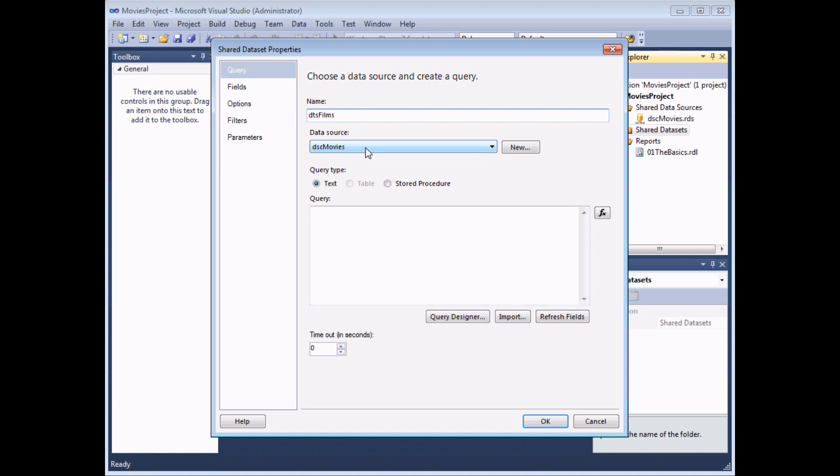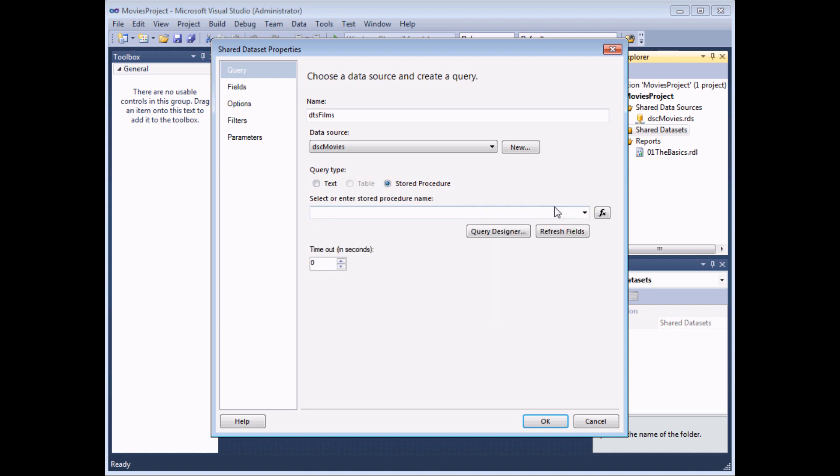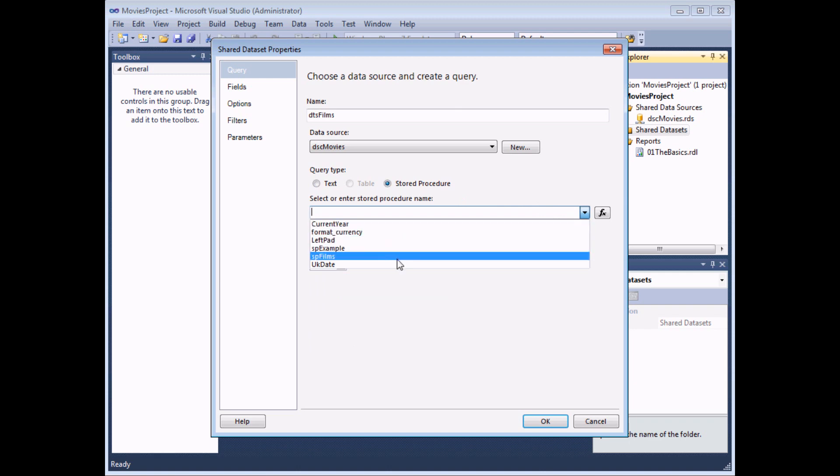You then need to select which data source your data set is going to use. Now if you have already created one you can simply select it from this list. It's actually pre-selected for me. Alternatively you can use this new button to create another new shared data source. In the query box you can if you like type out a full SQL query. So if you know the syntax of select and then the field names for instance film name and from TBL film you can do things this way. You can write full SQL statements in there including order by clauses, where clauses etc. You could also select from a list of store procedures that may be stored in your database. If you select the store procedure option you can then select from a list of store procedures in the underlying database.